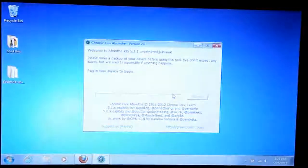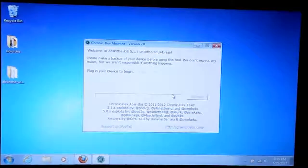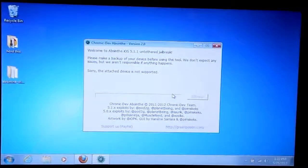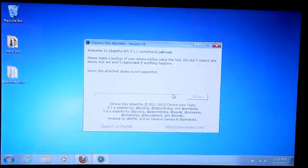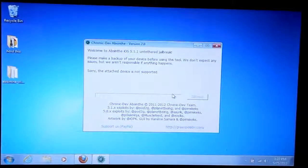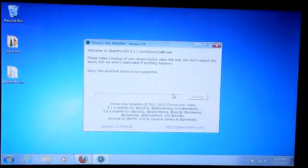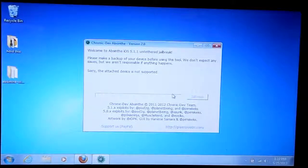It says plug your device in to begin, and it says sorry, the attached device is not supported. But yet it's an iPod Touch fourth generation.